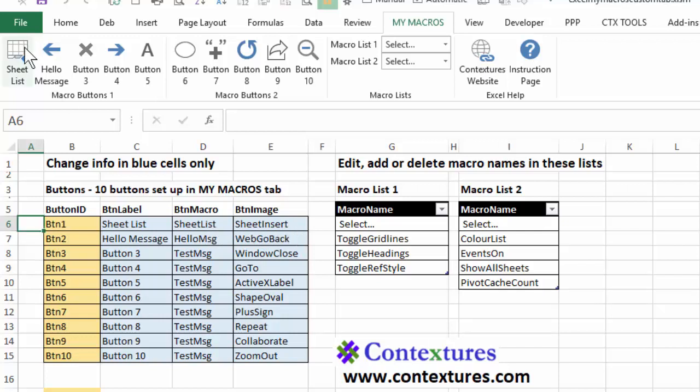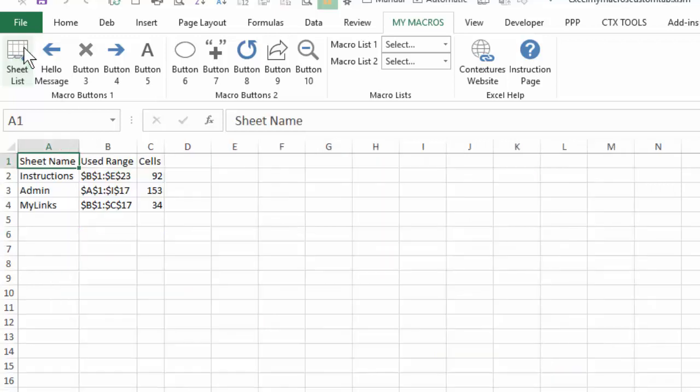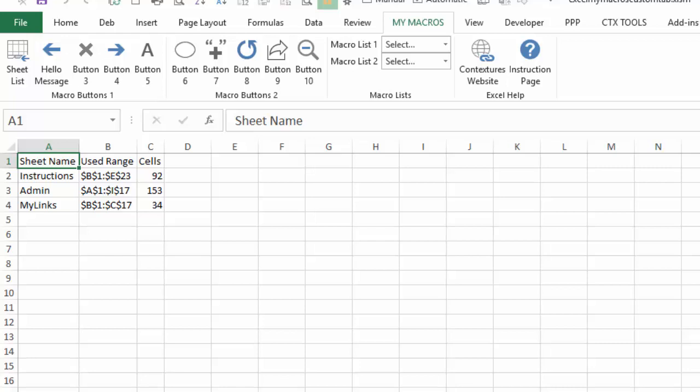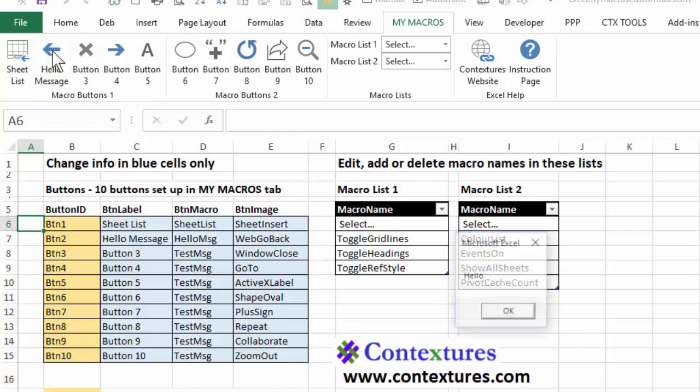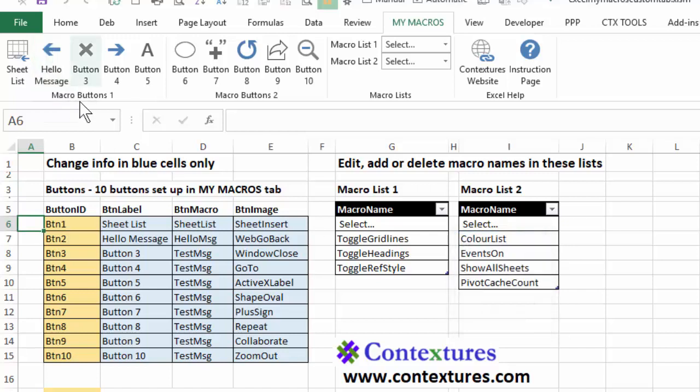So the sheet list would run a macro called sheet list and it has an image with a sheet insert. So if I click that button, it adds a new sheet to this workbook with a list of all the sheets and how many cells are used and what range. I'll go back to admin. The other button is just going to show us a little message that says hello. So those are a couple of the samples that are in this workbook when you download it.